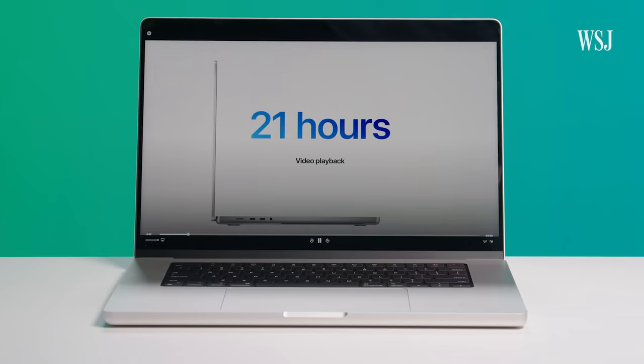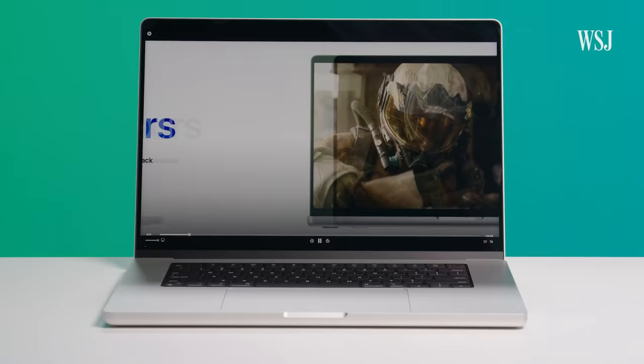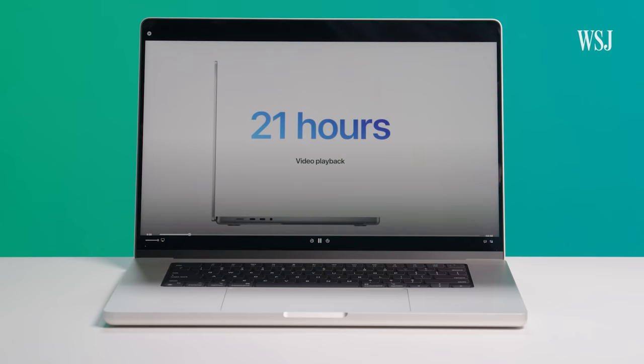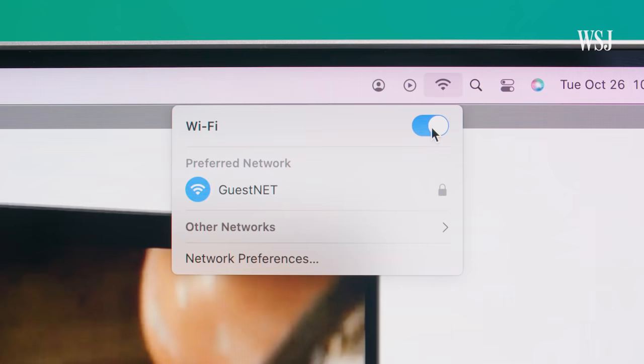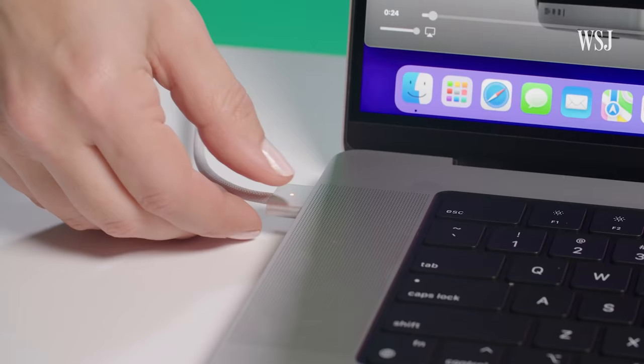So I set up this new 16-inch MacBook Pro, which has an M1 Max chip, to play this video clip for 21 hours. And the 16-inch model gets up to 21 hours of video playback. And I did exactly what Apple said. Wi-Fi off and brightness at 8 clicks from the bottom. And I unplugged. For a long time.